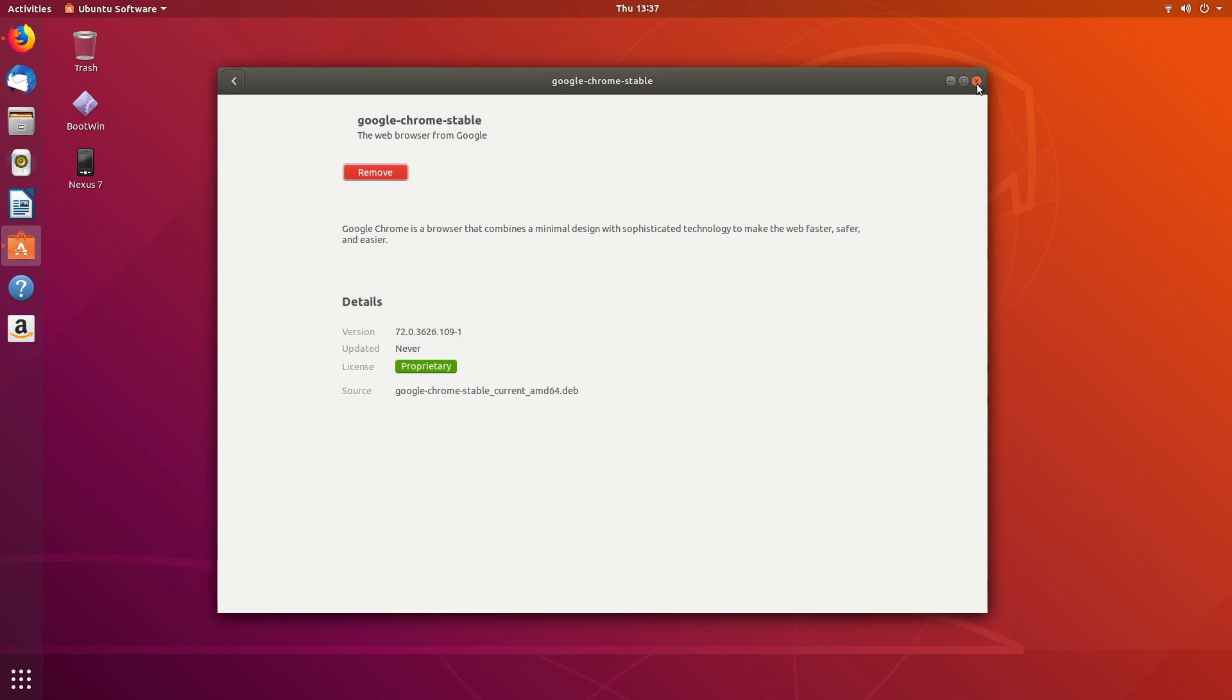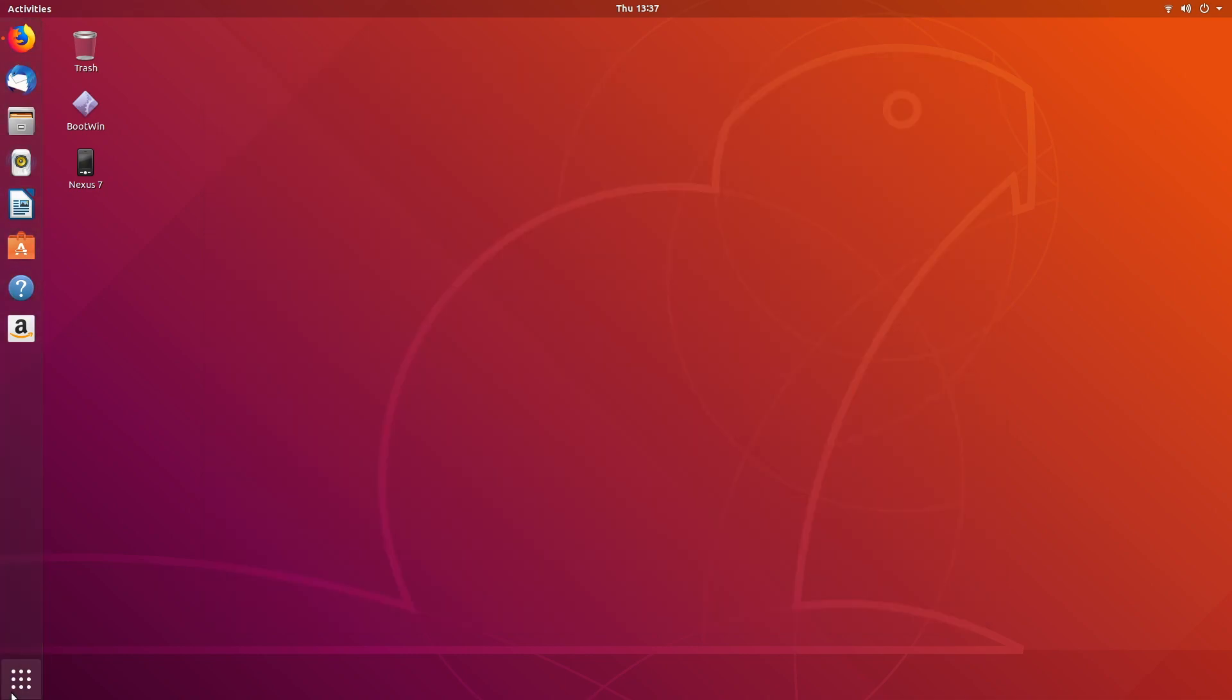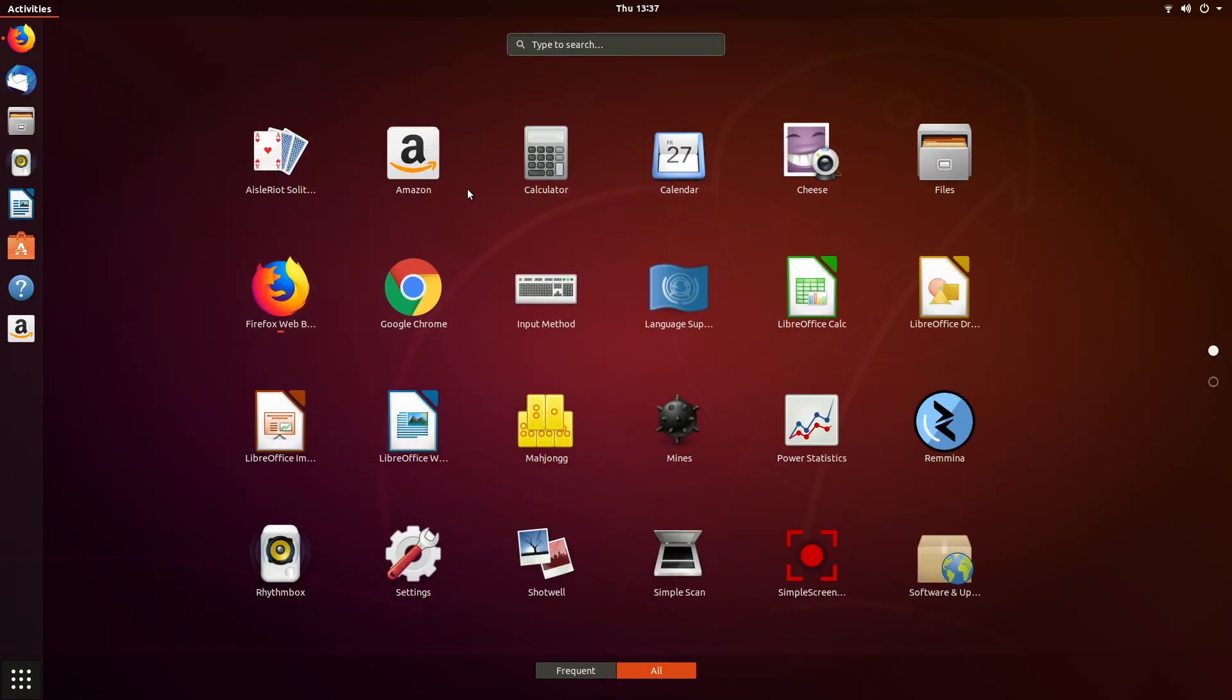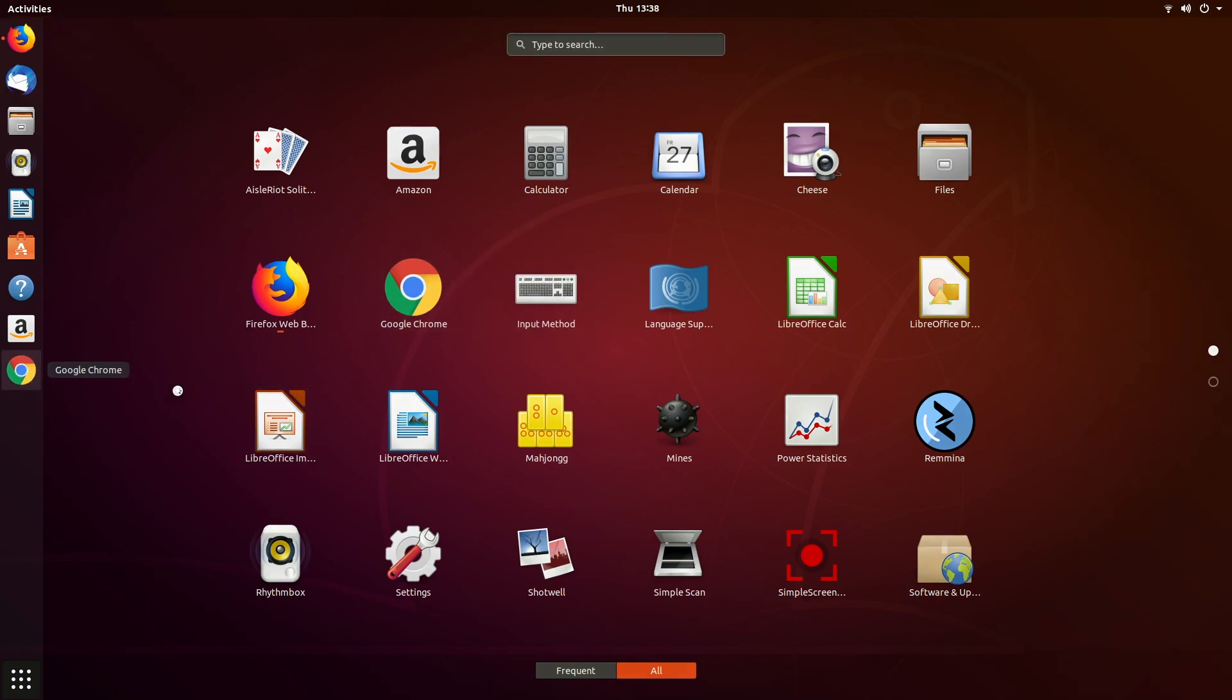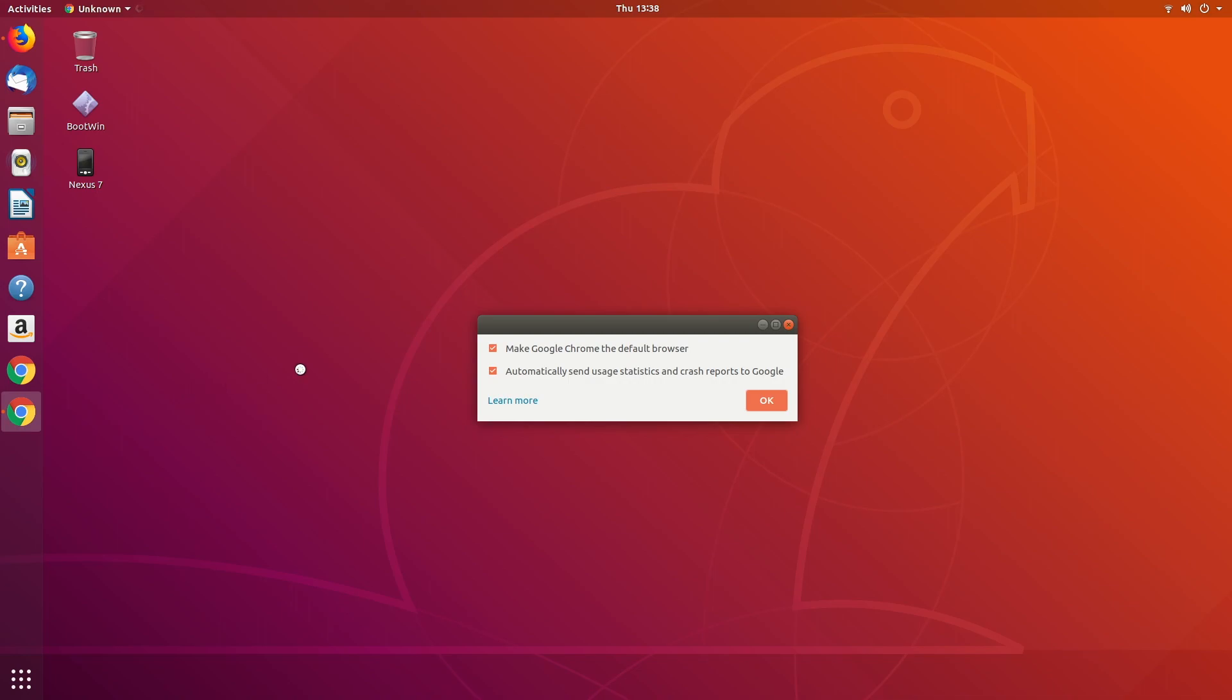This is finished. I'll close it out and go down here to show applications. Chrome is here. Otherwise, I would just search for it. If I right click on that, I can say add to favorites, which will add it over here on the left. Now I can click it.